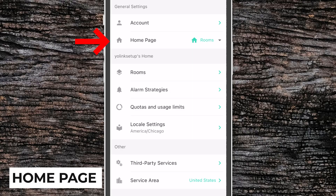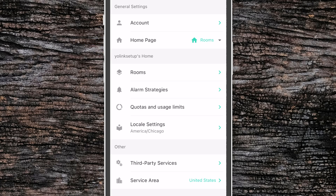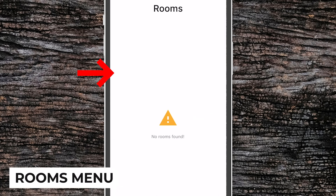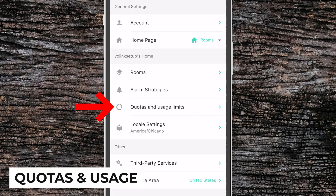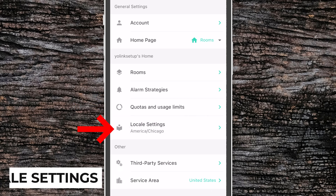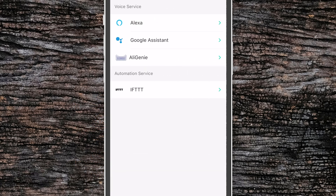Our next setting is the Homepage. This allows you to choose which of the main screens you will go to when you first open the app. We have access to our Rooms, our Alarm Strategies menu, Quotas and Usage Limits, and our Locale Settings. At the bottom, we have Third-Party Services, which gives you instructions on how to set up services like Alexa, Google Assistant, AliGenie, or IFTTT.